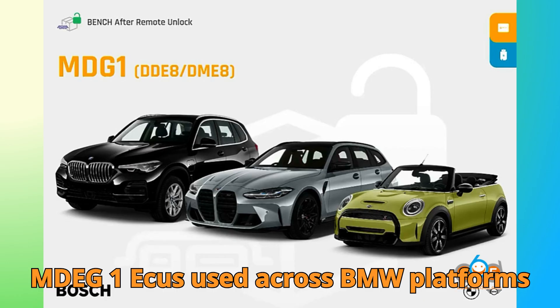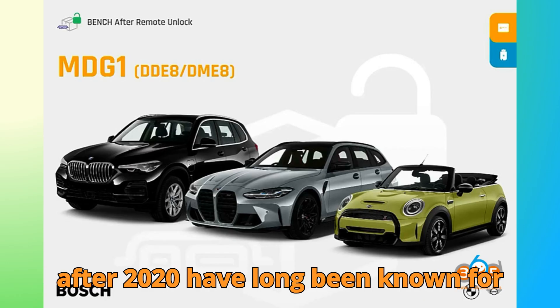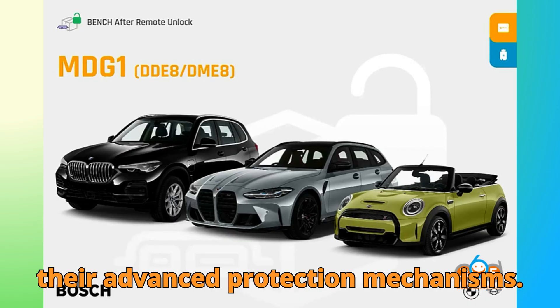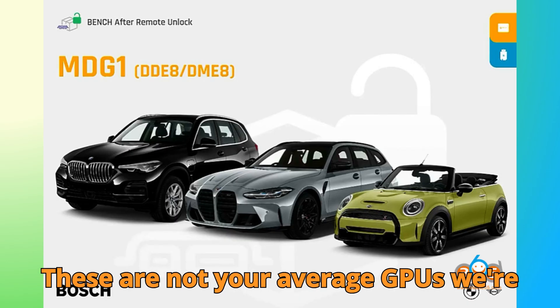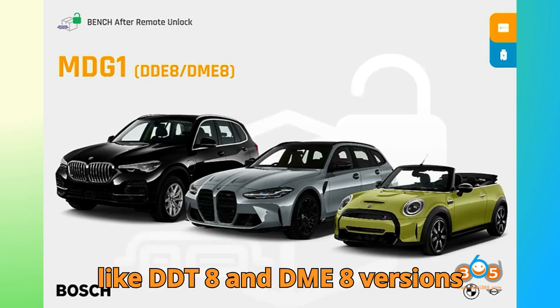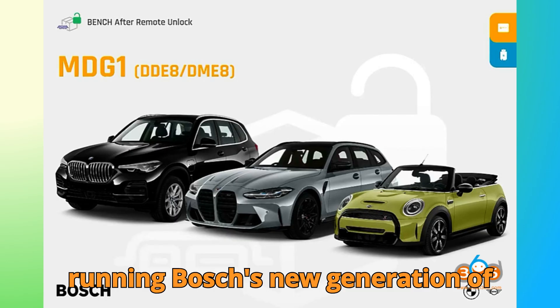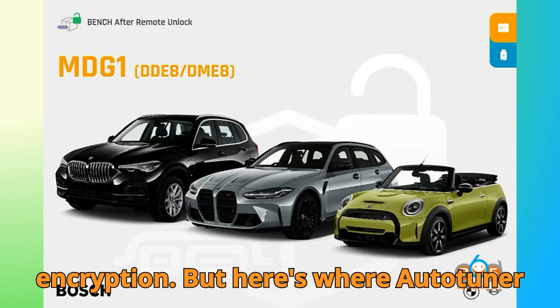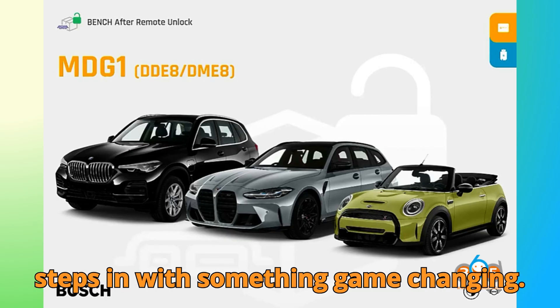Bosch MDEG1 ECUs used across BMW platforms after 2020 have long been known for their advanced protection mechanisms. These are not your average ECUs. We're talking about highly secured modules like DDE-8 and DME-8 versions running Bosch's new generation of encryption. But here's where Auto-Tuner steps in with something game-changing.